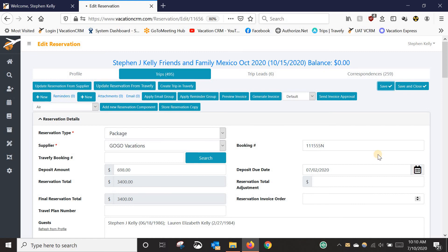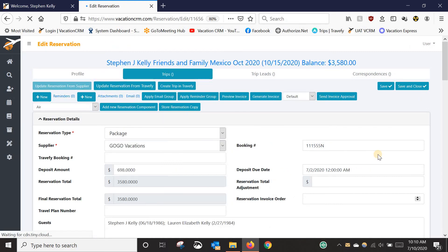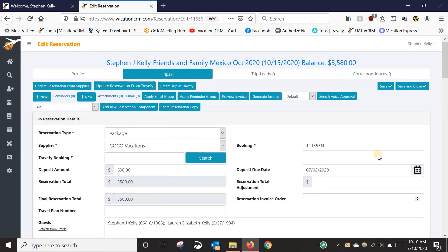By doing that, you don't have to manually put everything in. You can just copy from one reservation to the next and update the small details if you even need to. Obviously you're going to need to update the booking number and the guests, but other than that, that might be the only thing you need to do. If you have any questions, let us know. Thank you.